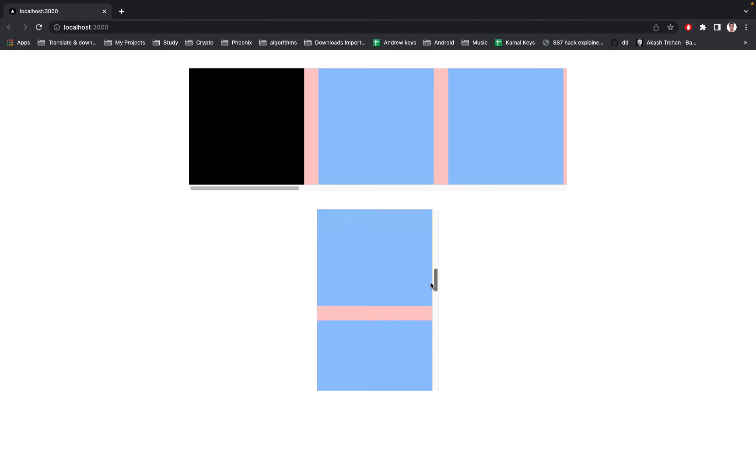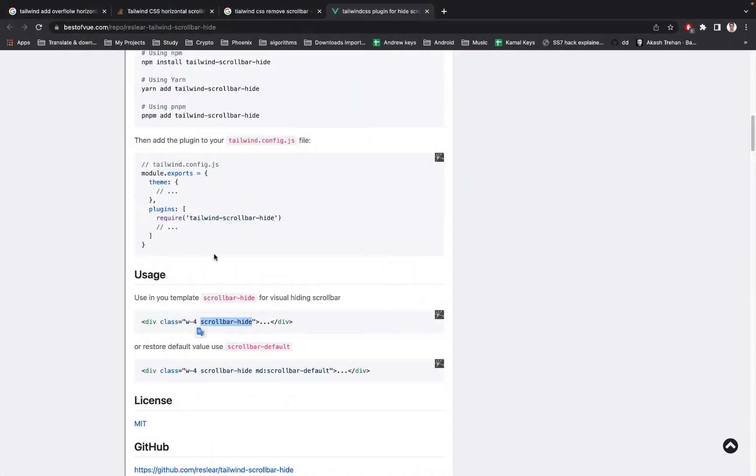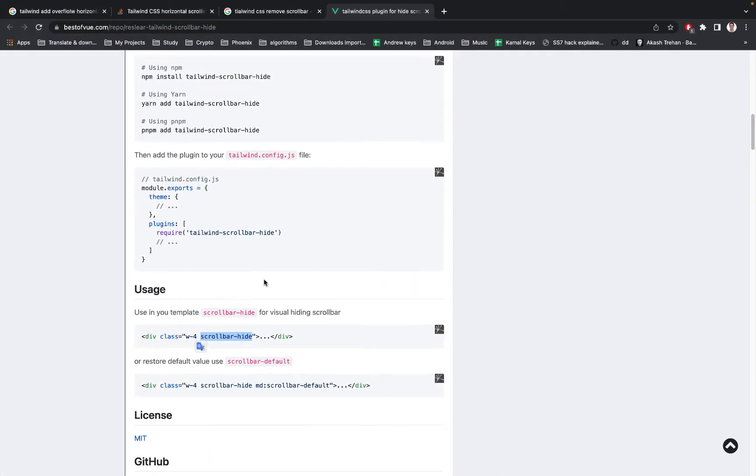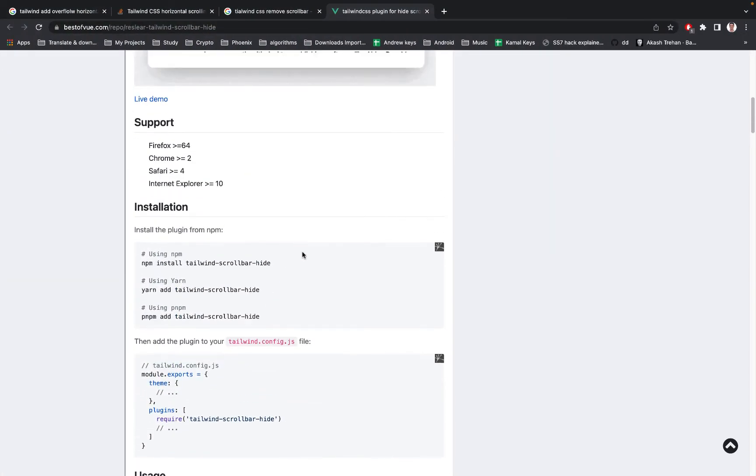Hello everyone, today in this video I'm going to show you how to hide the scroll bar in your project, whether it's Next.js or React.js. So first of all, you will have to...